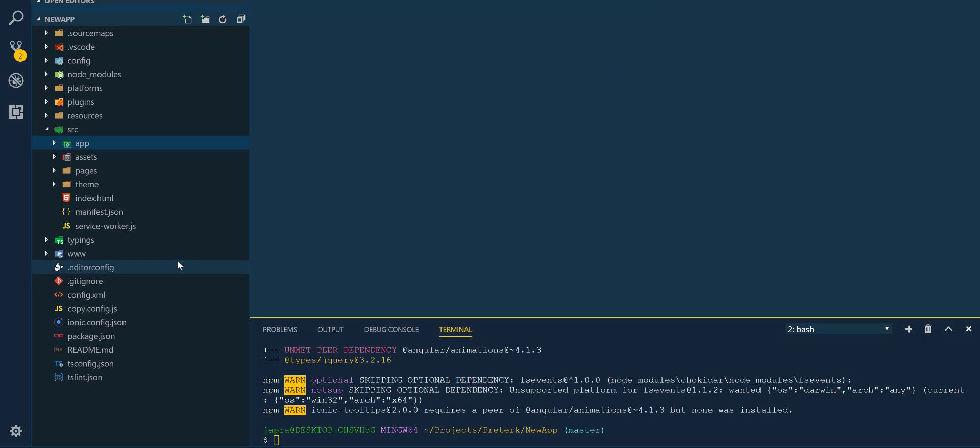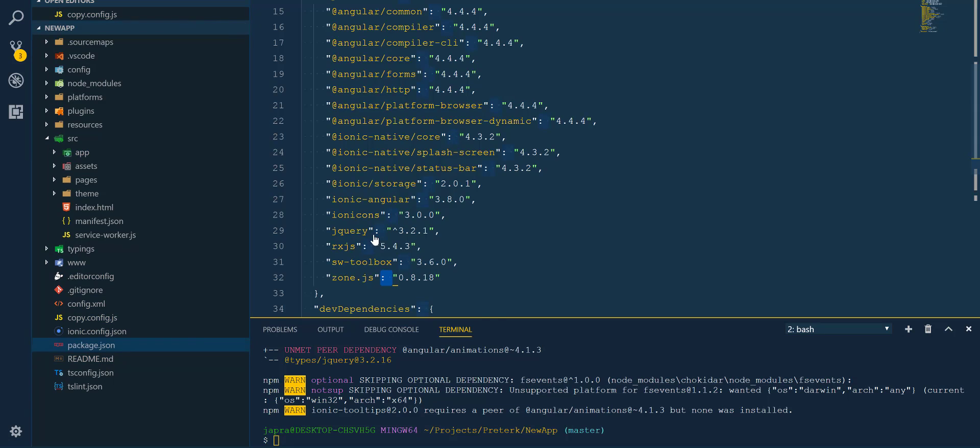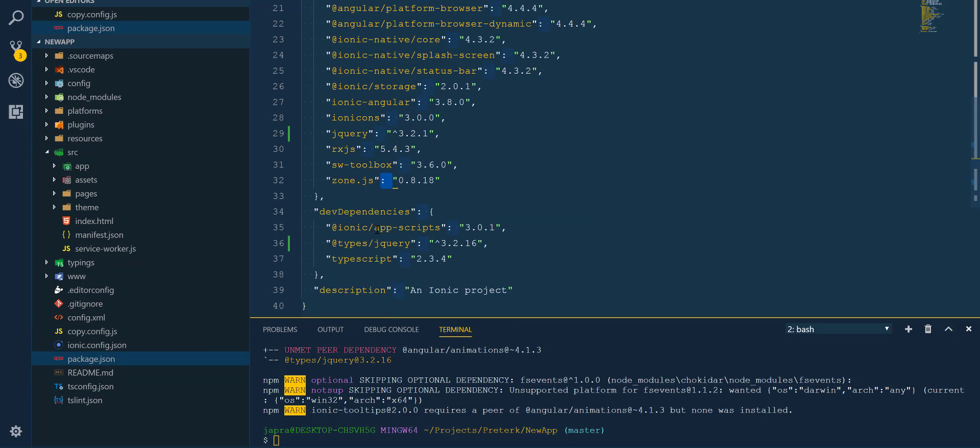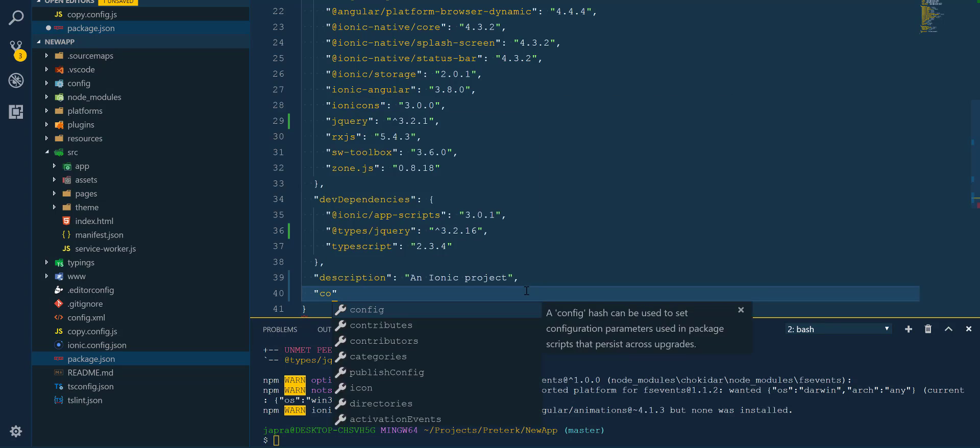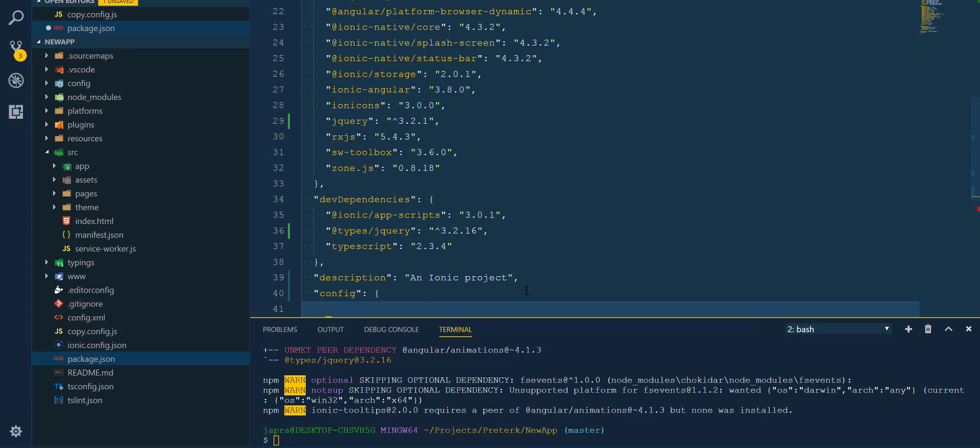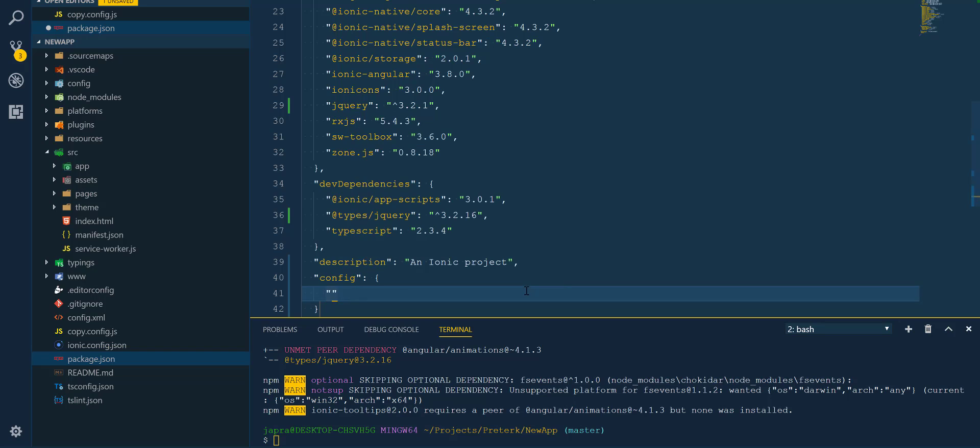That's where the configuration for copying will be. Then you have to tell the package.json about this file, so we're going to tell it that when doing ionic copy it should use the copy.config.js file and do the stuff inside it.